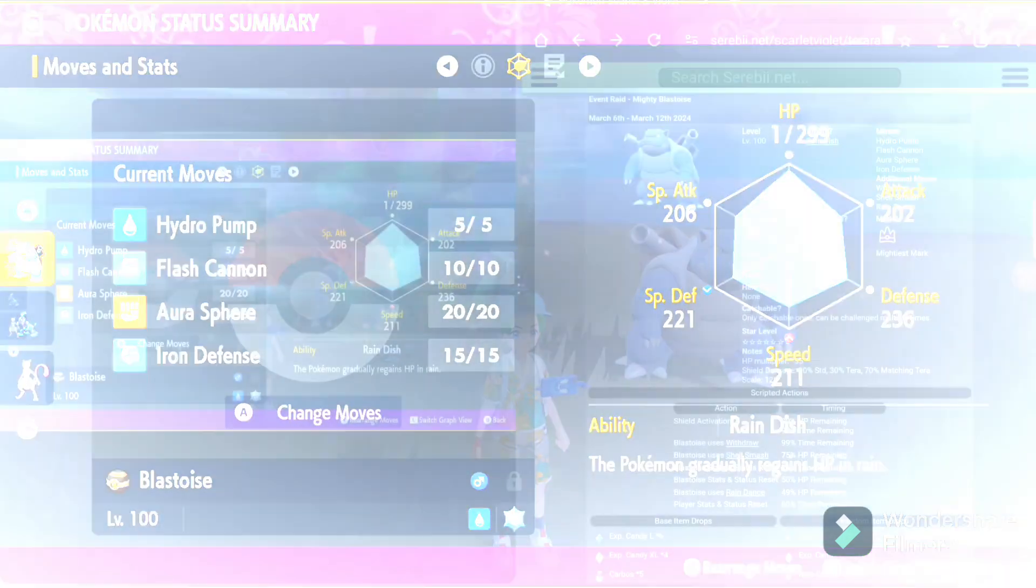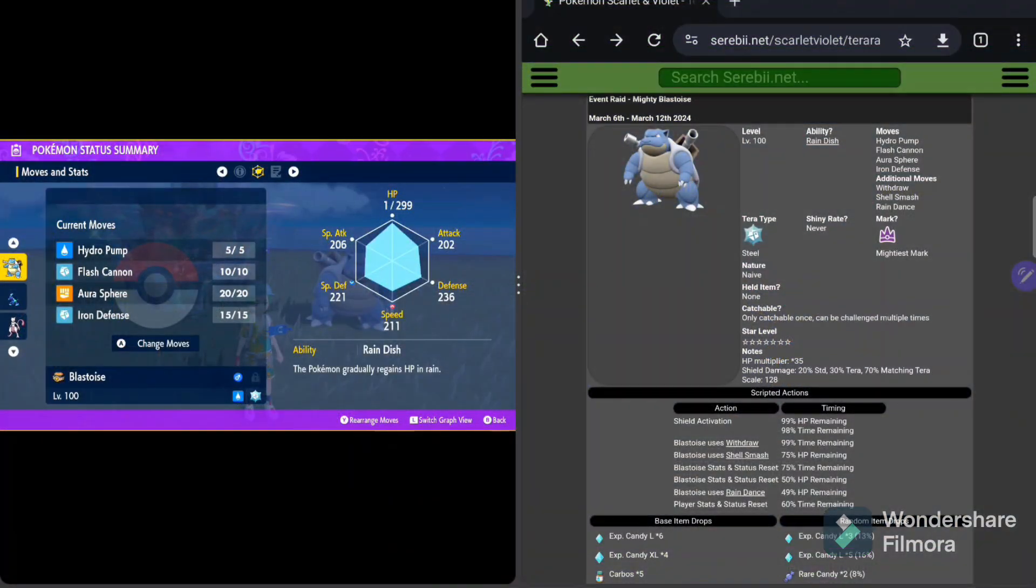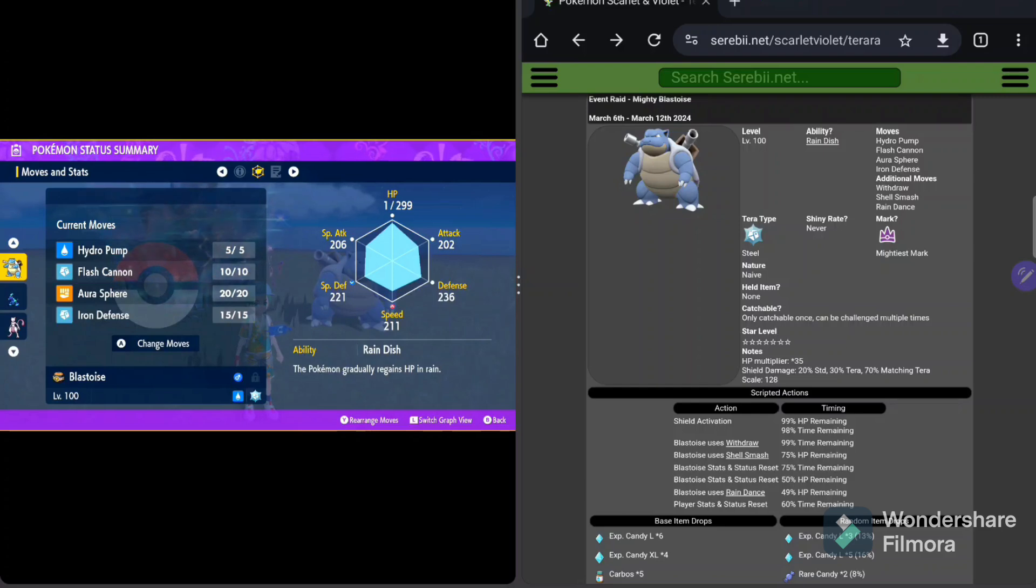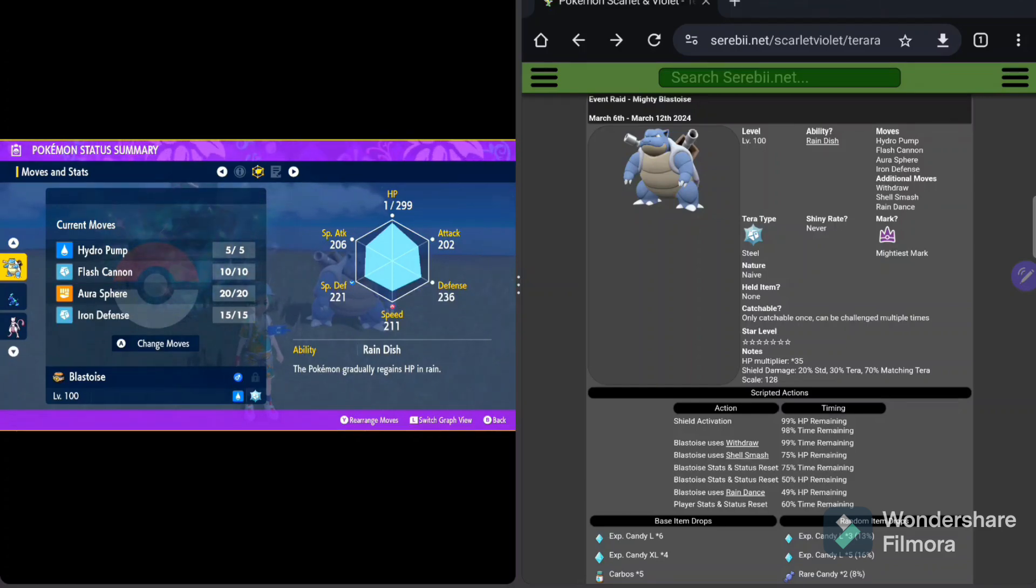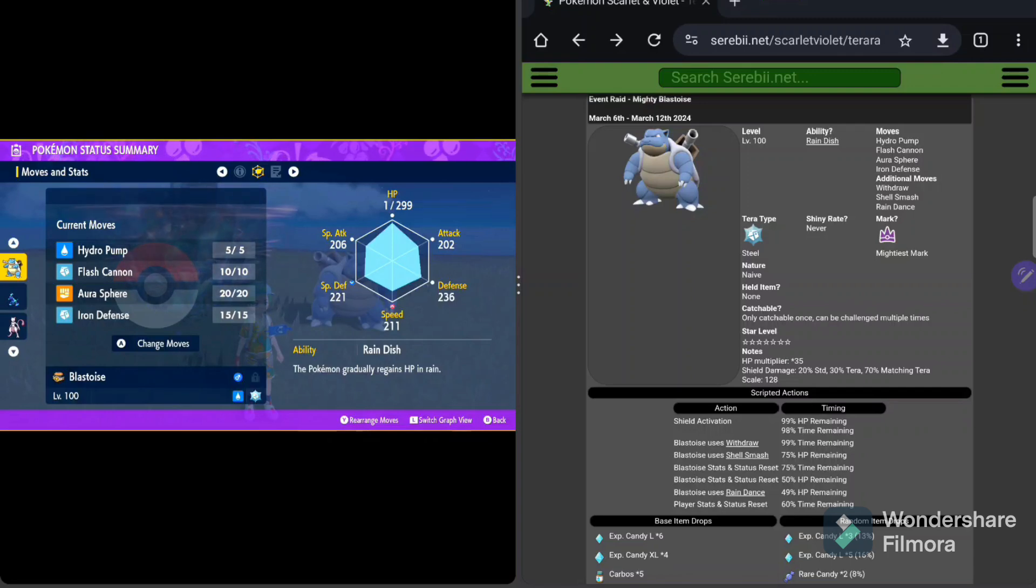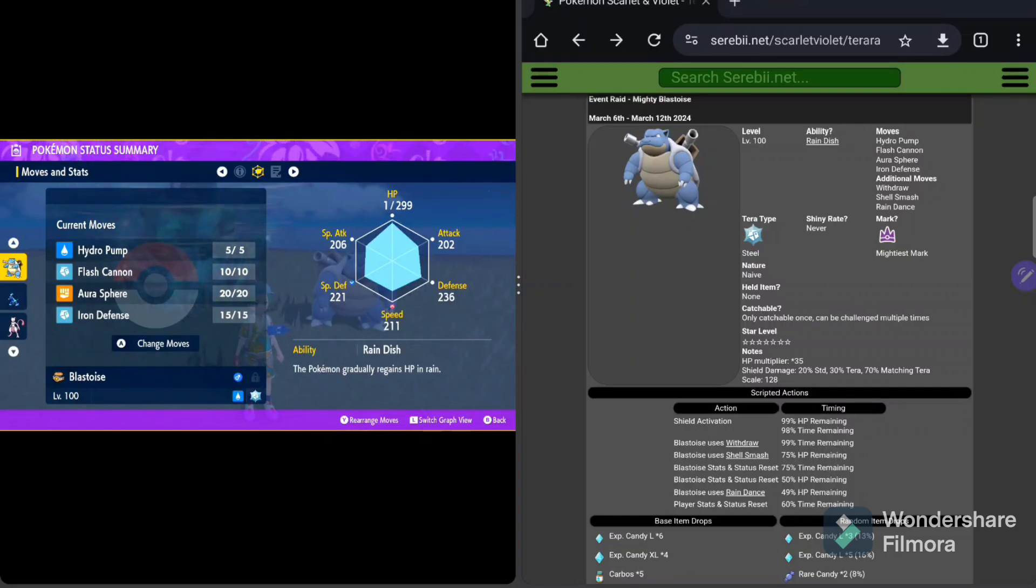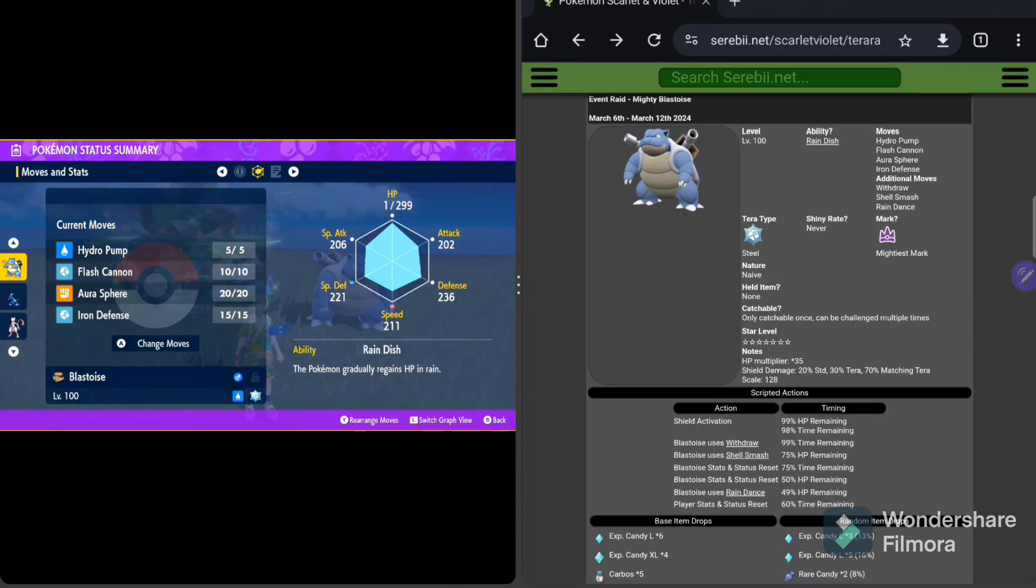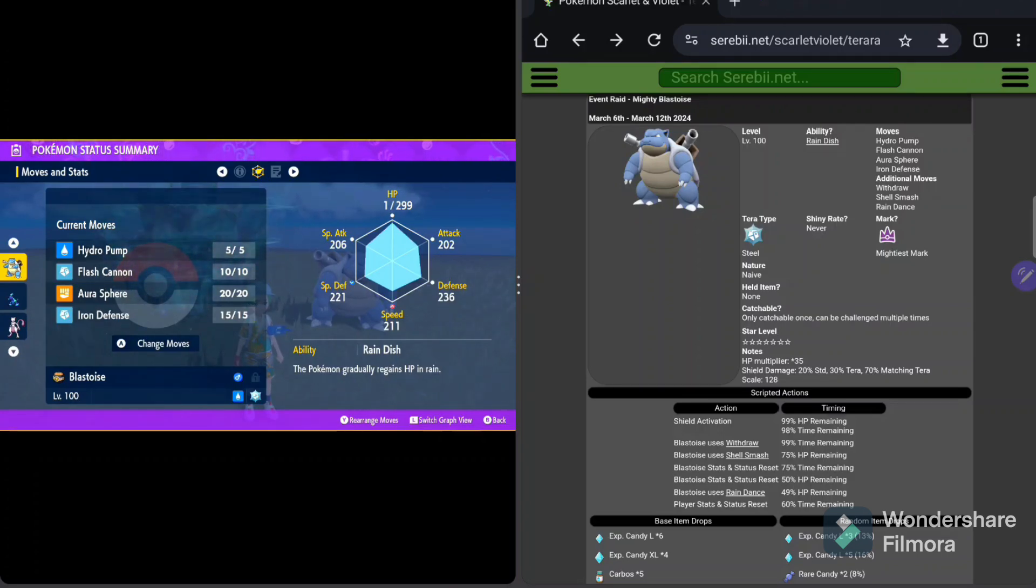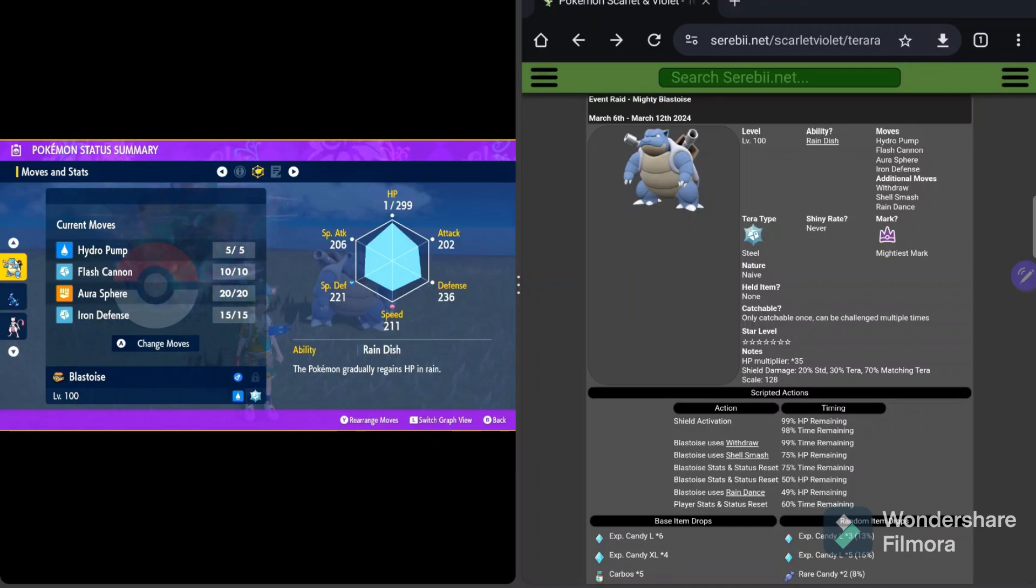Both work phenomenally well with these builds and are really, really good. So check out those showcases for how those are going to be set up. Otherwise, let's keep going. Let's keep talking about Blastoise and what to expect in this raid. Alright, over to the moves and the stats.